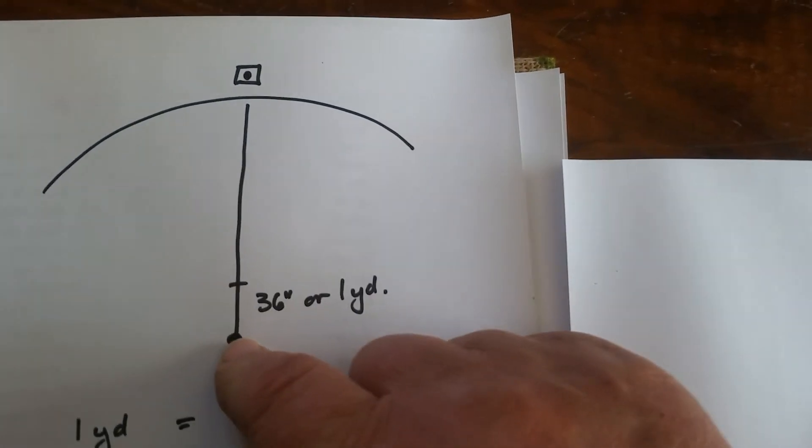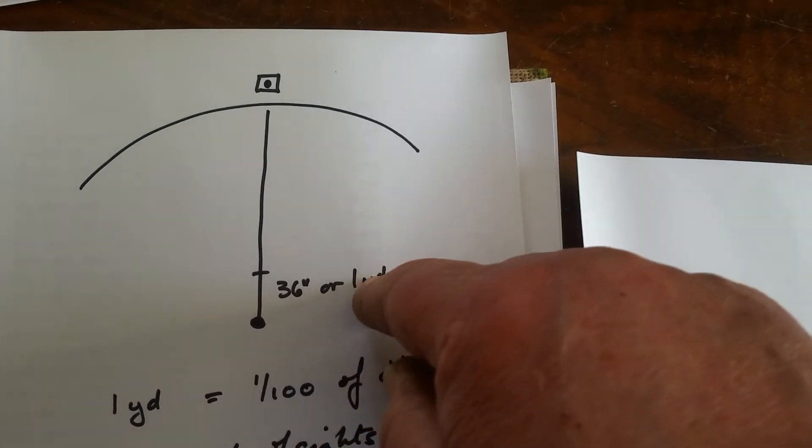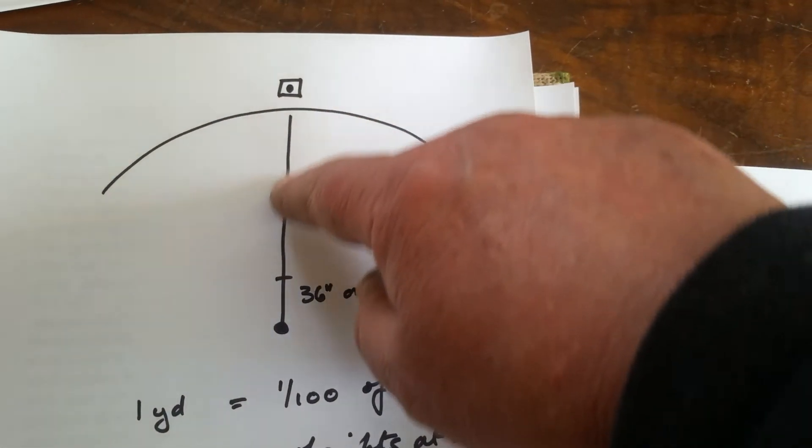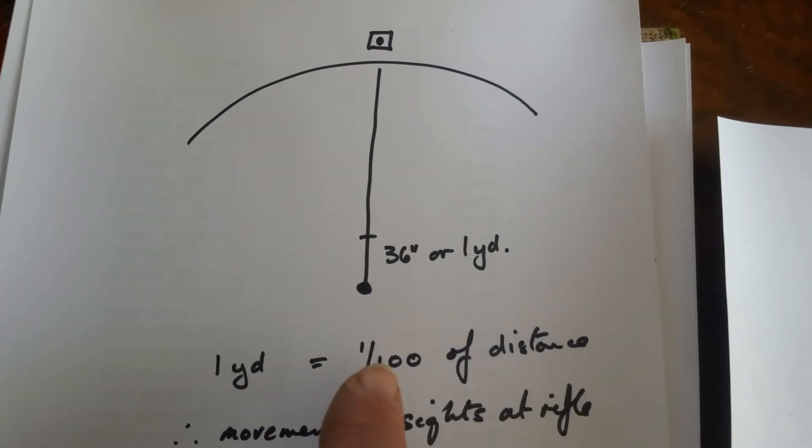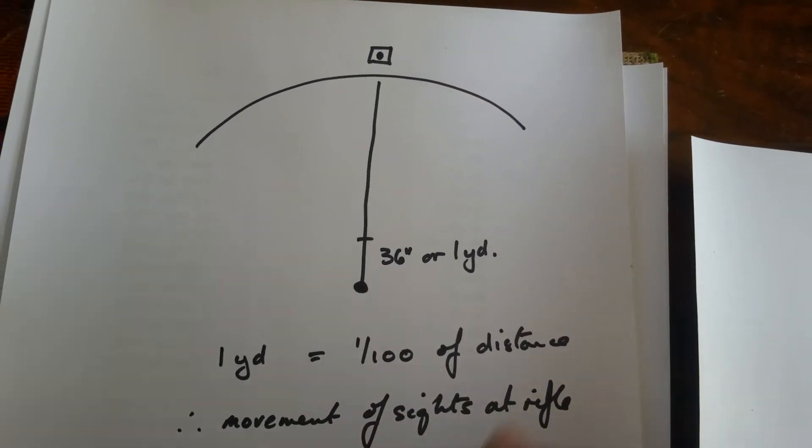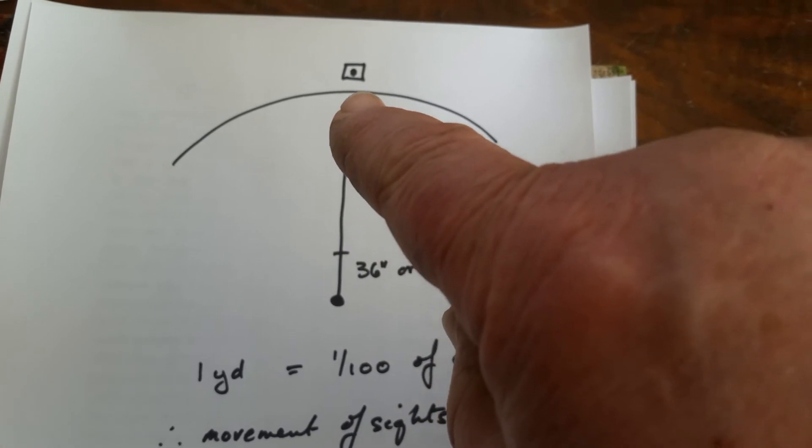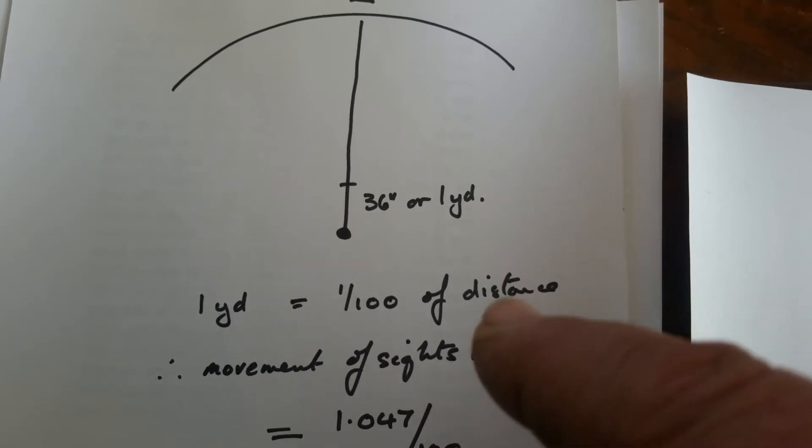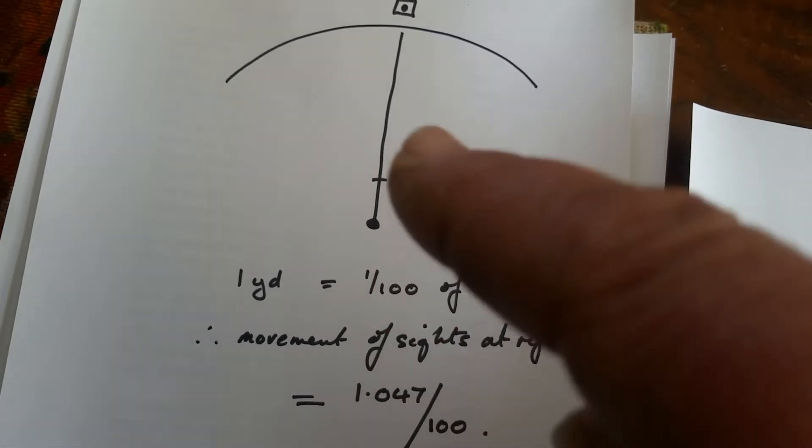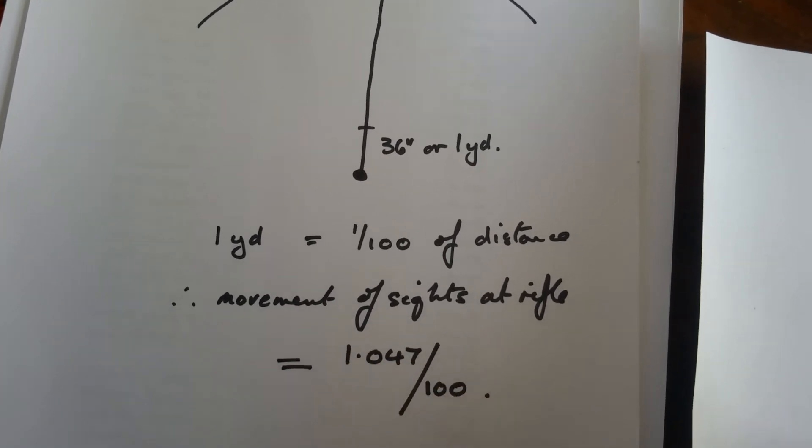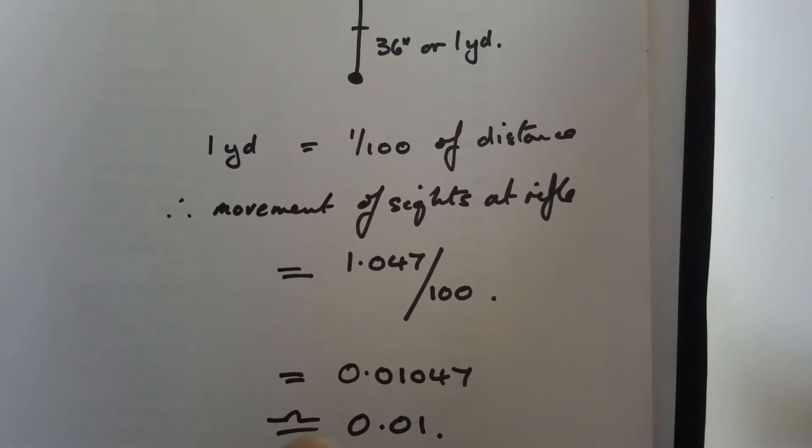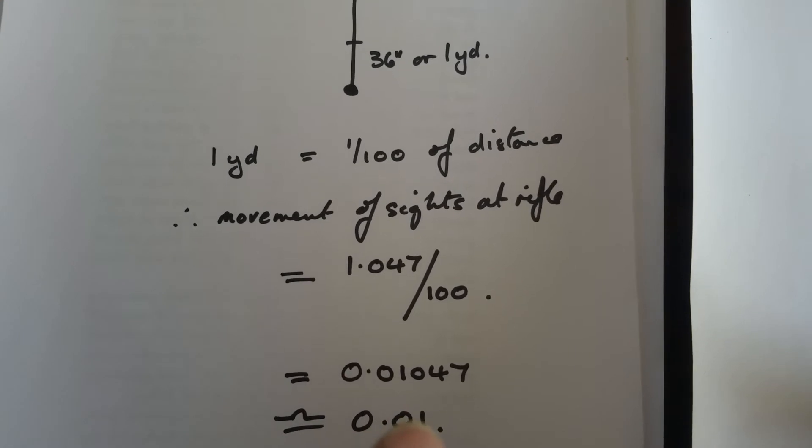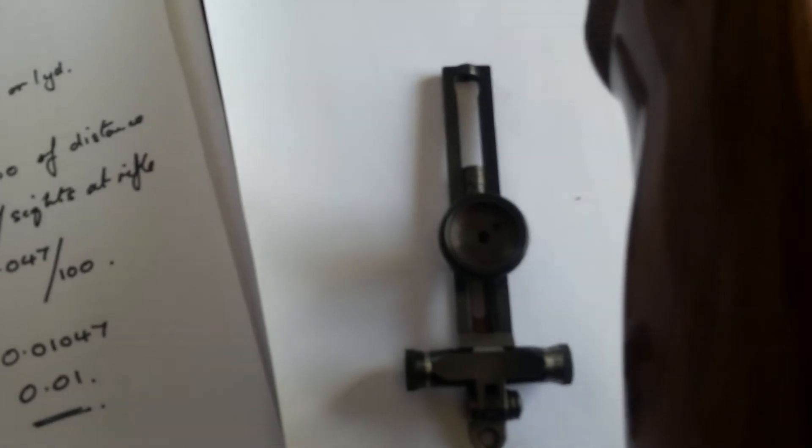So if we look at a 32 inch or 30 inch barreled gun, the distance between your rear sight and your foresight is approximately 36 inches - 36 inches. Wait a minute, that's a yard, well yes it is. So here's our rear sight, here's our foresight. We've got 36 inches, one yard, which is 1/100th of the distance that we're shooting. So if we want to move our point of impact an inch at the target, we move our sights 1/100th of that, which is 1.047 divided by 100, which is approximately point zero one of an inch at the rifle.